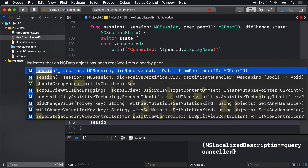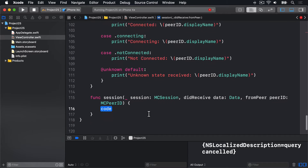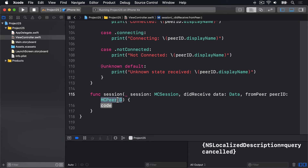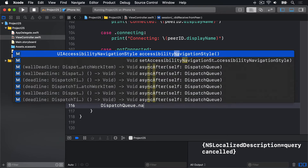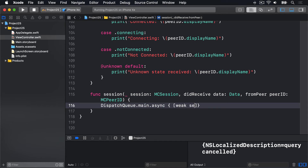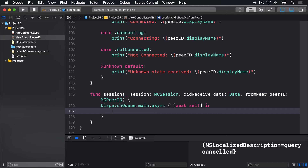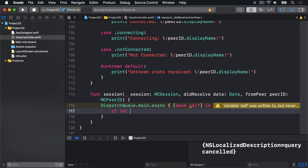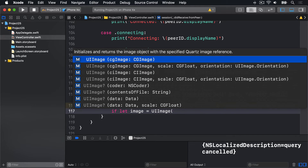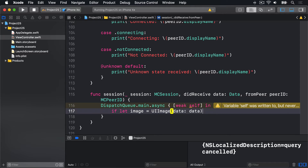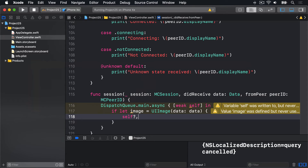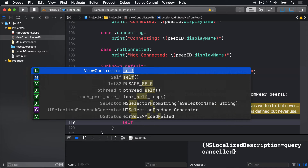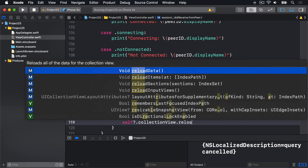Now let's implement the final protocol method to catch data being received in our session. We'll say sessionDidReceive — and you'll see this receives some sort of data from a peer. First, we're going to push our work to the main thread: DispatchQueue.main.async, and inside there, weak self in so we can safely manipulate the UI. First we'll make a UIImage from our data by saying if let image = UIImage(data: data). If that works successfully, we can insert that into our images array.